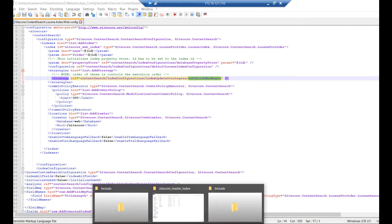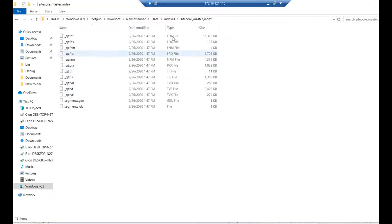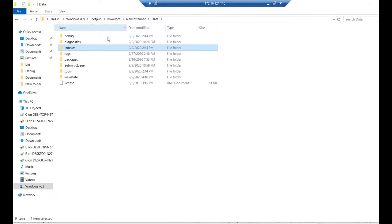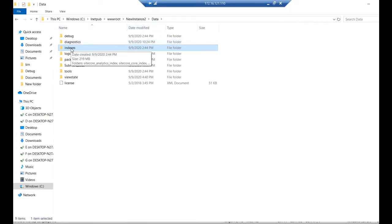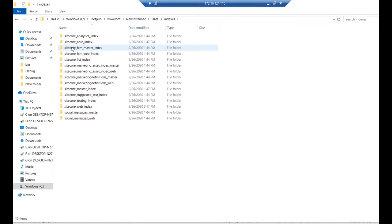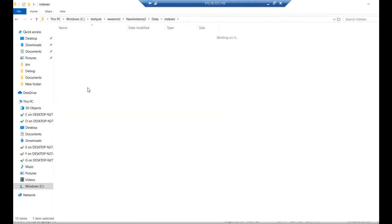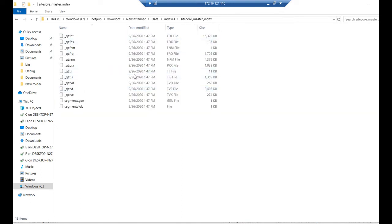Now let us see a few examples where it updates. Normally you open here the data folder of this website, you will find the index folder. So when you rebuild, respective index will be created and altered here.